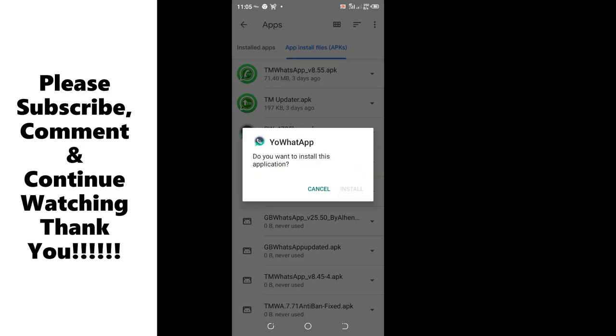Please click the like button so that you don't miss out on my future content like this. Let's wait for it to install and see if you receive a warning that the app will not be installed.